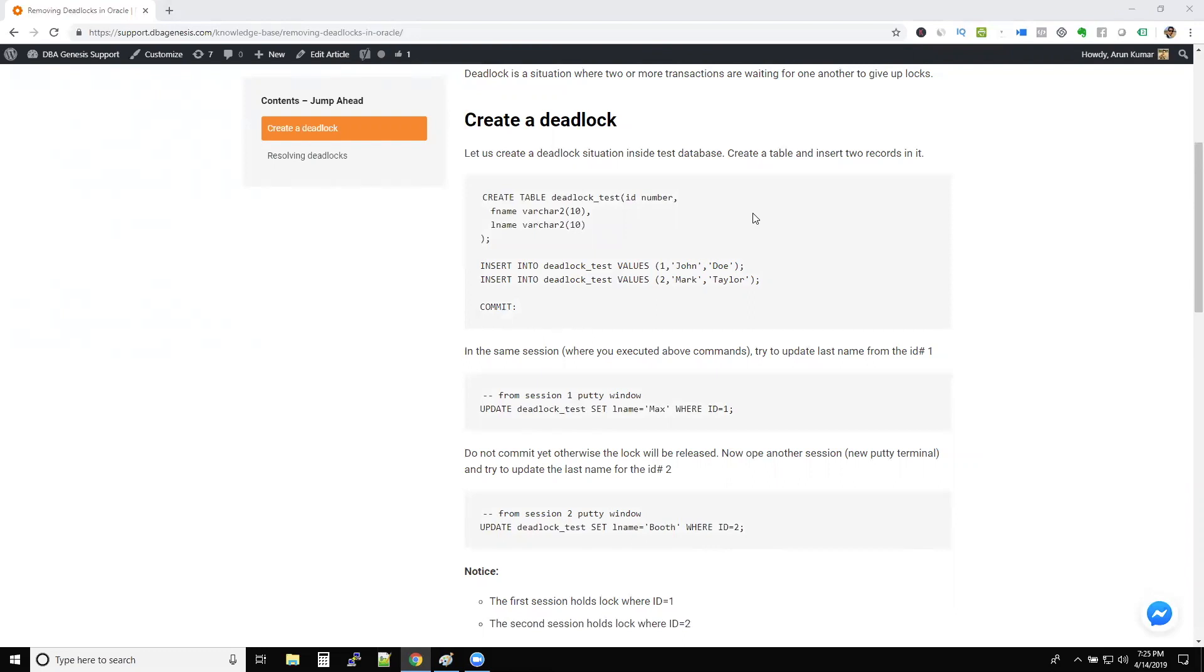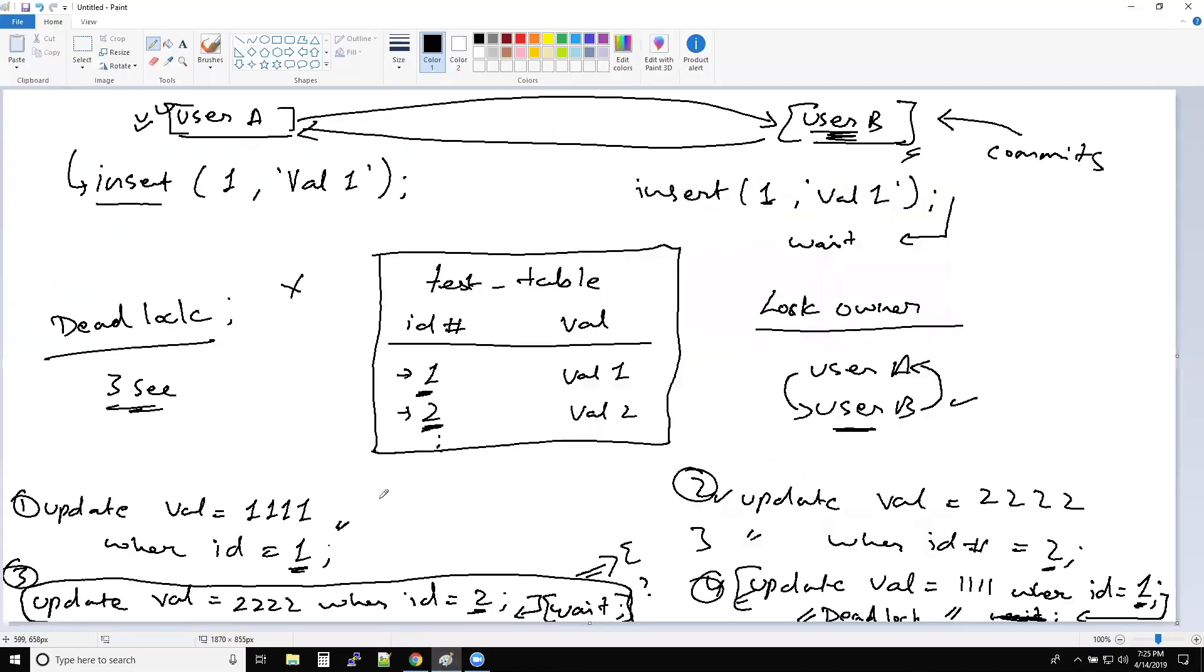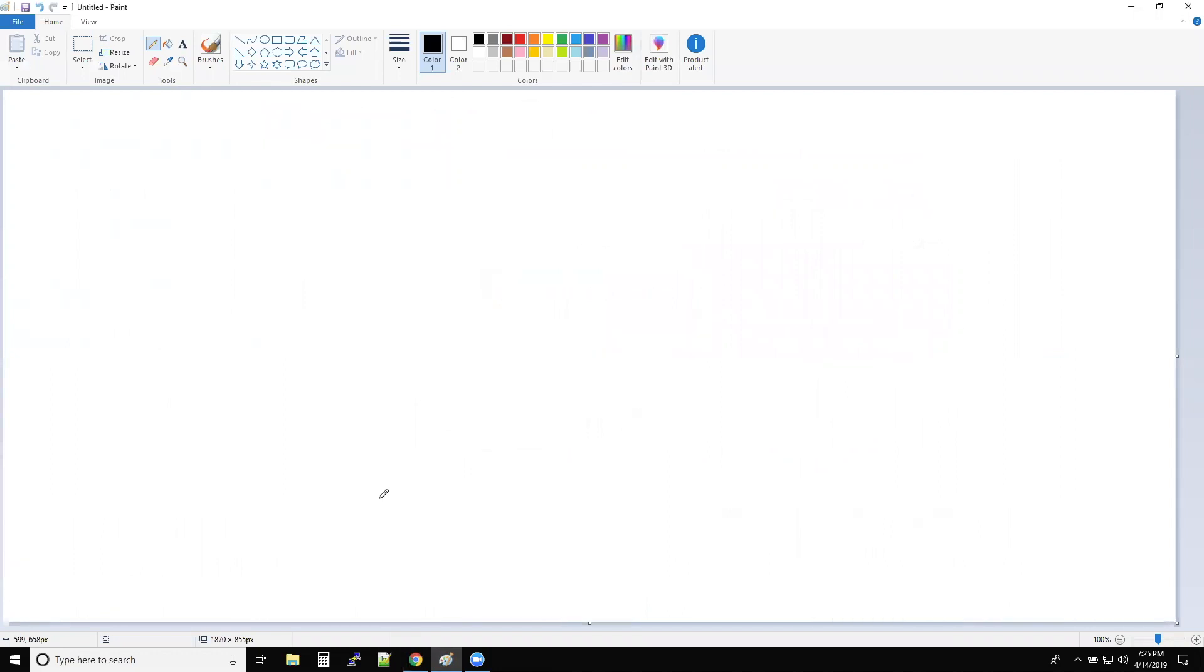So what we'll do is, I'll try to make it as interactive as possible, because we need to understand what makes a query run slow. Now, for performance tuning, if you see, what is the goal when it comes to performance tuning? That is very important to understand.